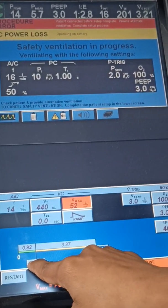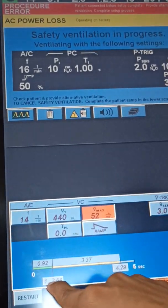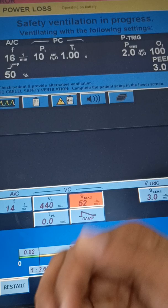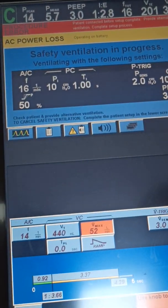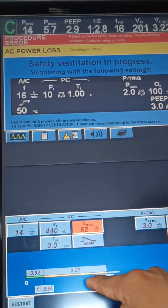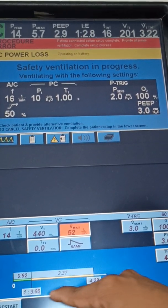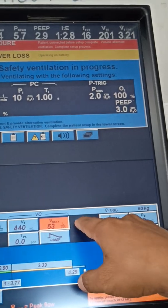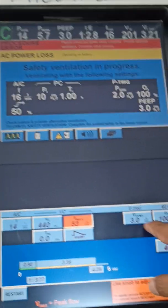Vmax depends on the I:E ratio. The I:E ratio here is 1:3. I:E ratio stands for inspiration-to-expiration ratio. Usually you will keep 1:2 or 1:3. If you change the I:E ratio, Vmax will also be changed accordingly.